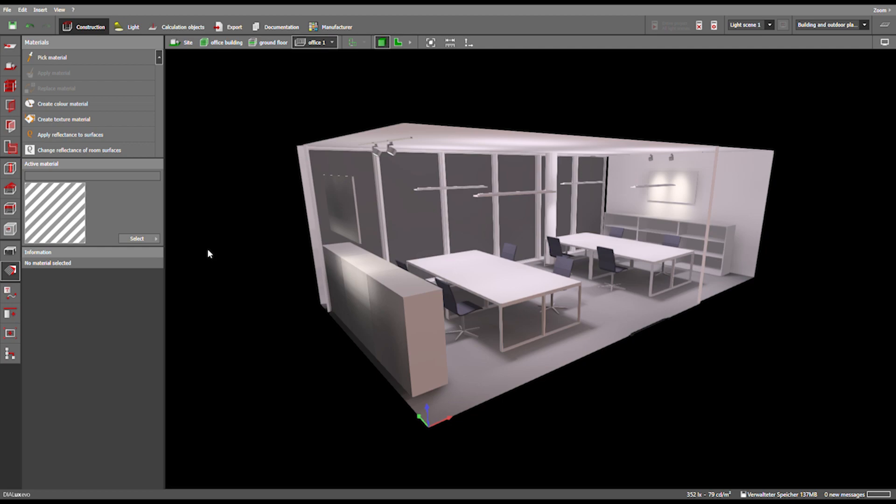Hi, my name is Philip and in this tutorial I'm going to show you how you can include room dimensions in your documentation.